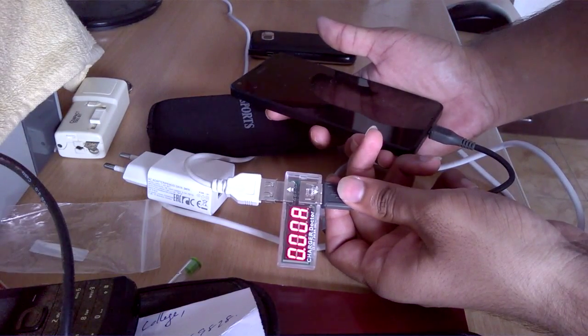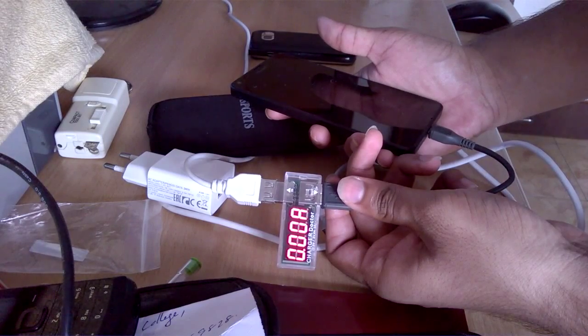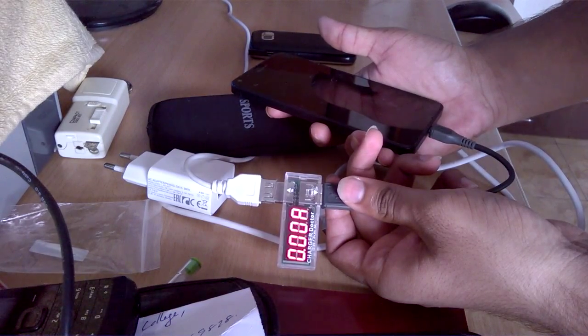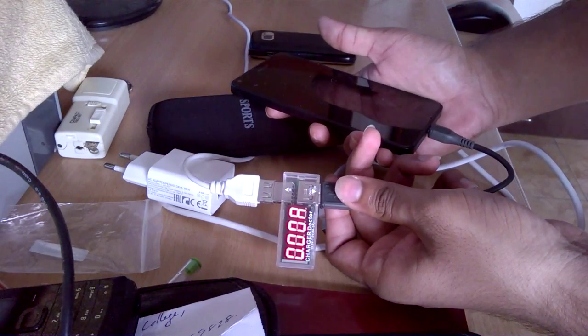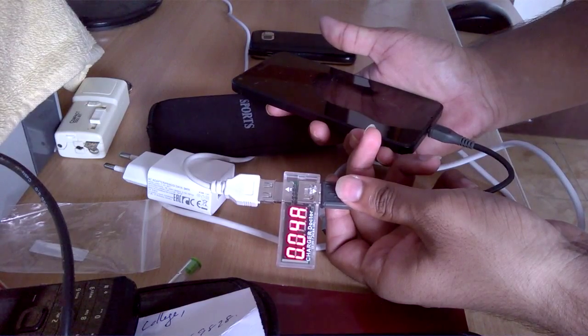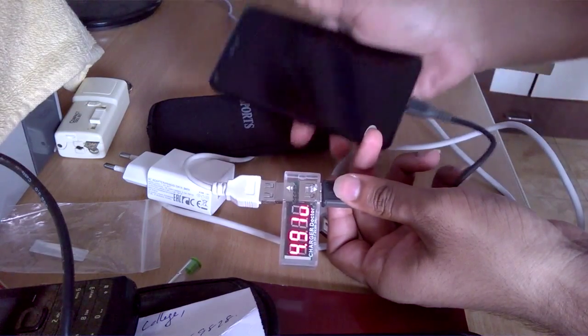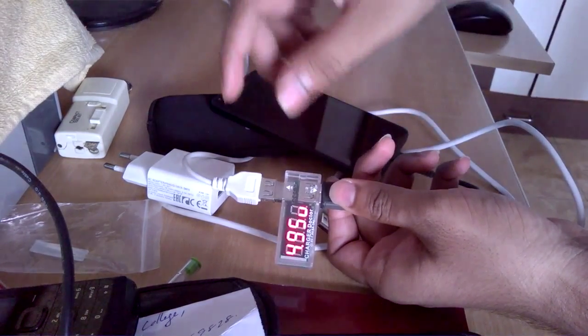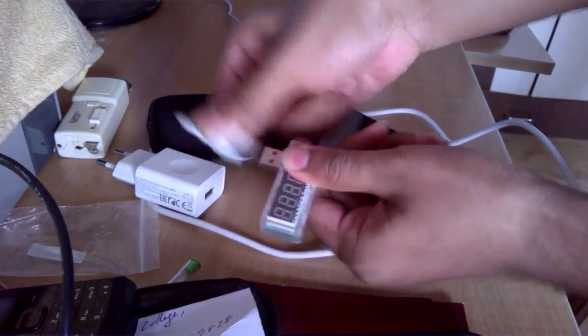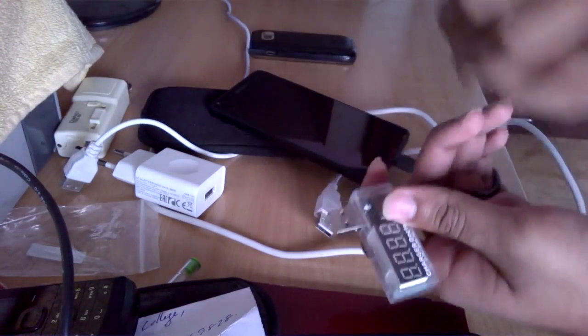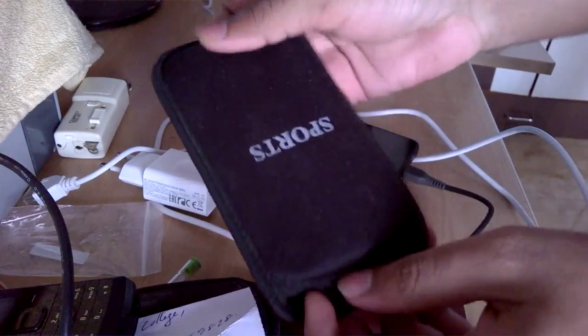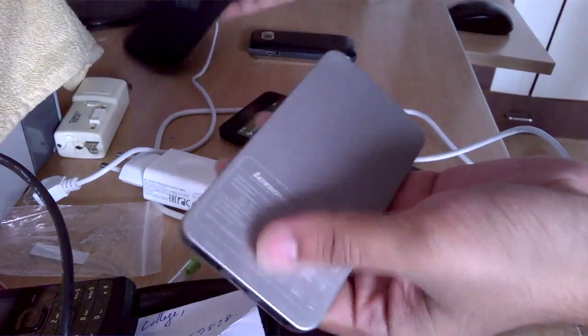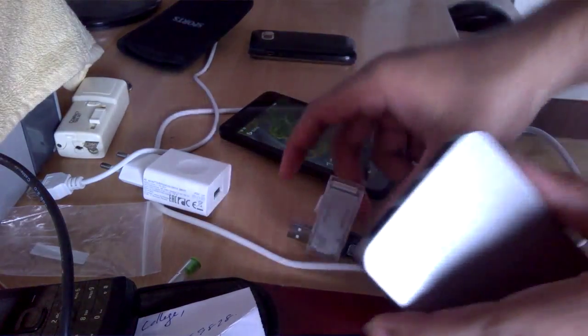Now let's remove it from here. Now let's check it out with our power bank. Here's the Lenovo power bank.